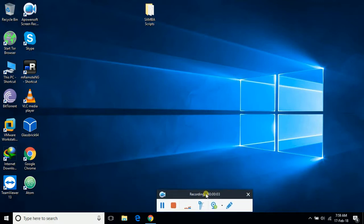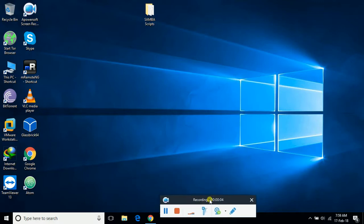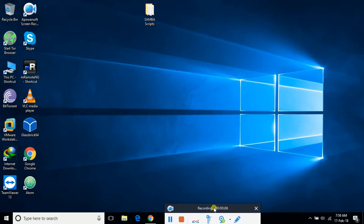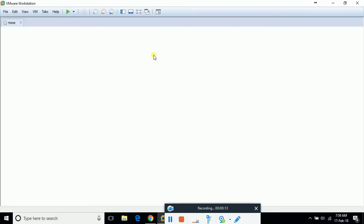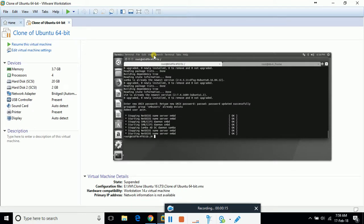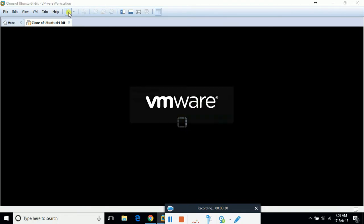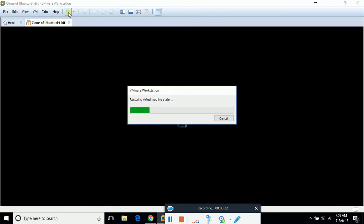Bismillahirrahmanirrahim. My name is Mohammed Asim, I'm working as a senior DevOps engineer. This is Samba and Docker part 2. I've rebooted my machine — if you haven't watched my video Samba and Docker part 1, please go and watch that video. I'm going to restart my Ubuntu machine as I've already made changes in the SMB config file in the Docker container.